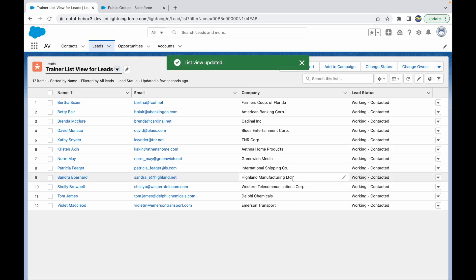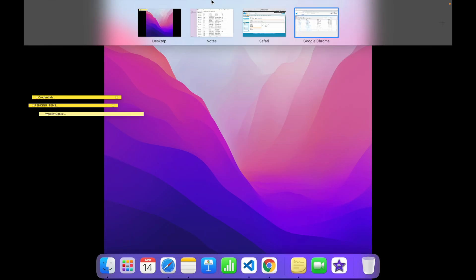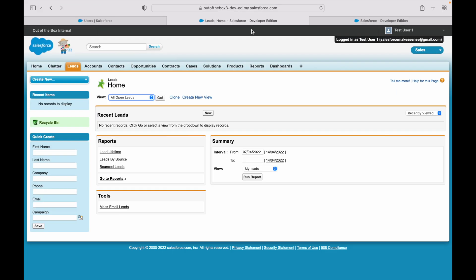Now what this will do is give access for this list view to all the users who are part of that Trainer Group. Who are those users? Those are the two users. And based on this, Test User One should also get access to the list view. So right now I don't see the Trainer List View here.